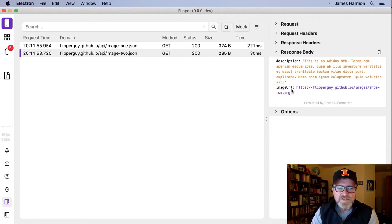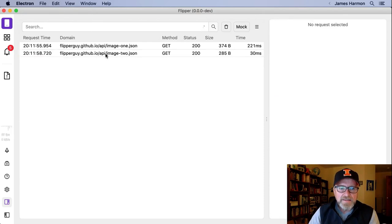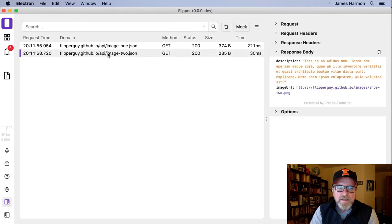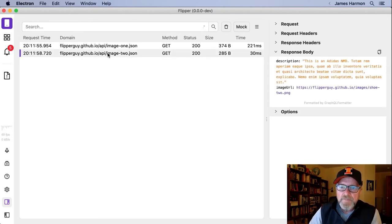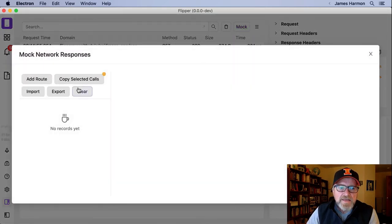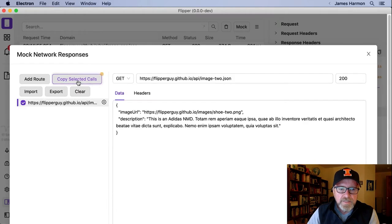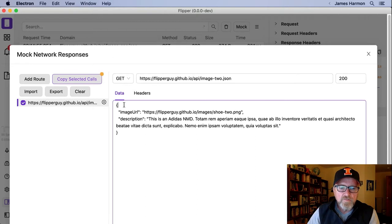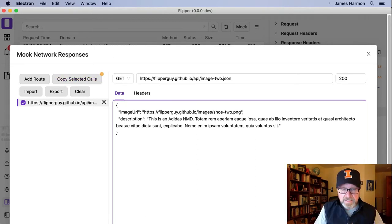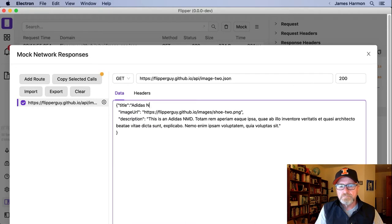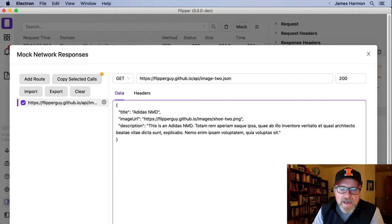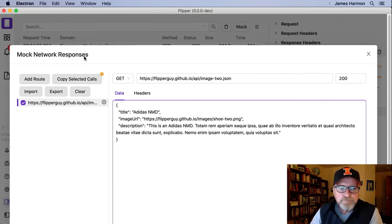There's various ways to do this with external tools, but I'm going to use Flipper to do that. So I'll highlight the call that I want to mock. And then I will click on this mock button. And then I will copy my selected calls. And now I've copied that response body over. I'm going to modify it and add a title. And now I've actually created a mock for this. I'll close out the mock dialogue.